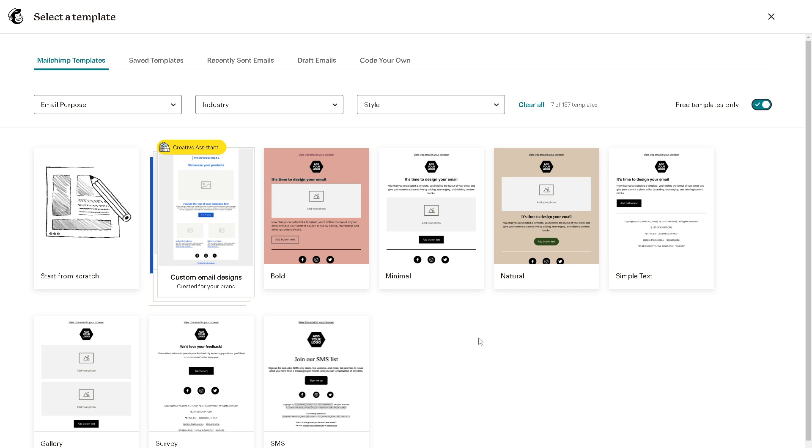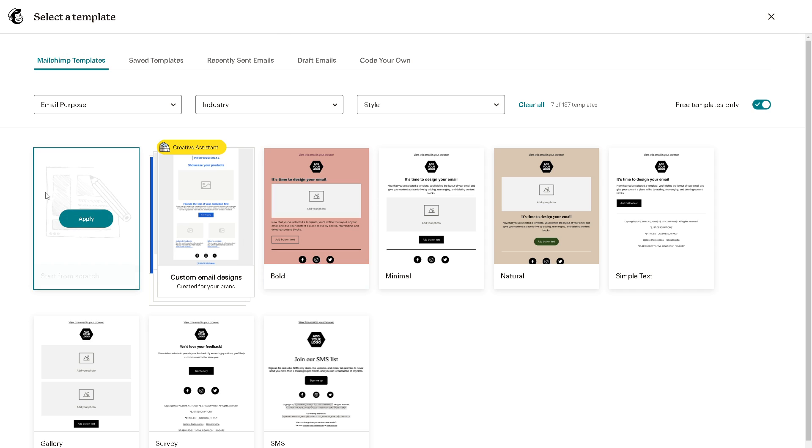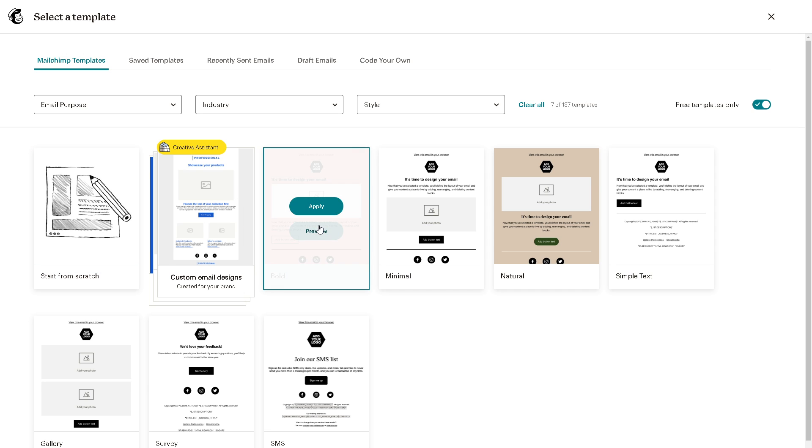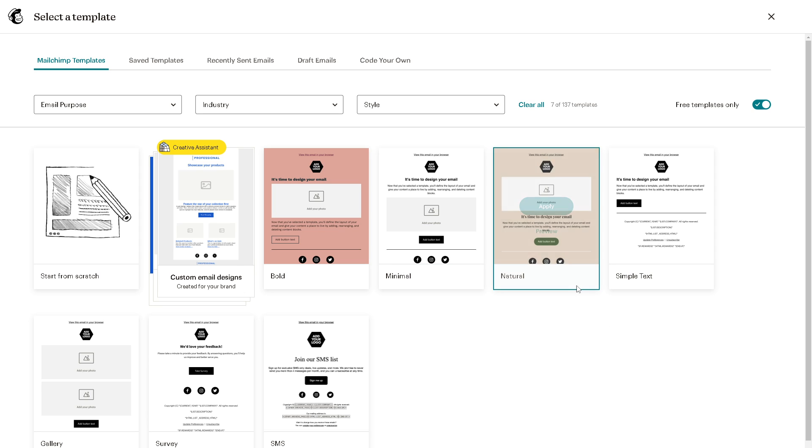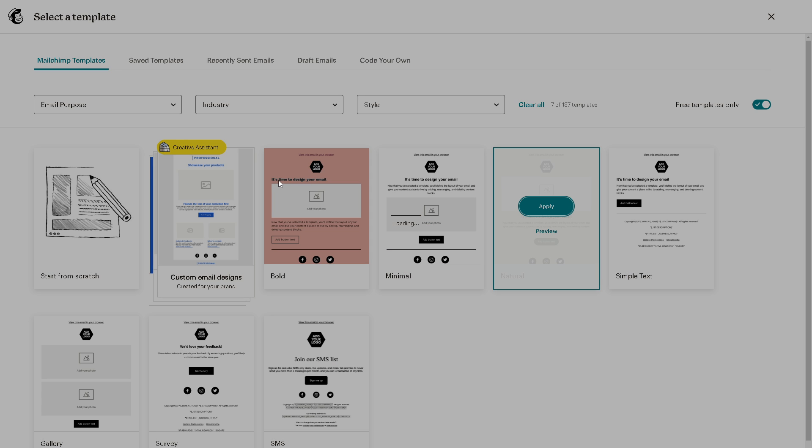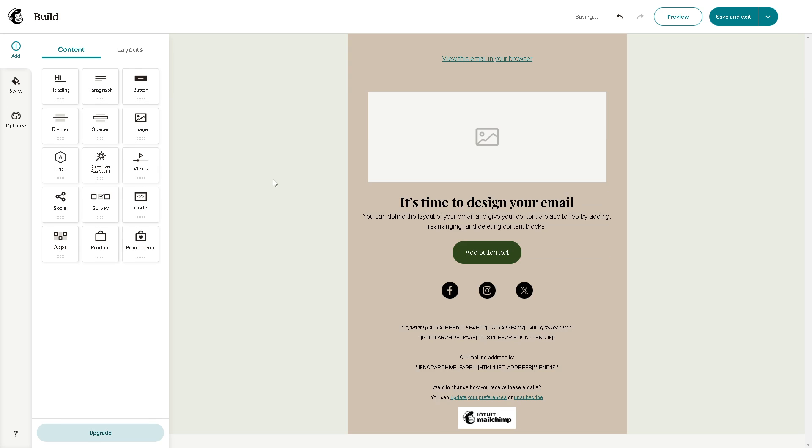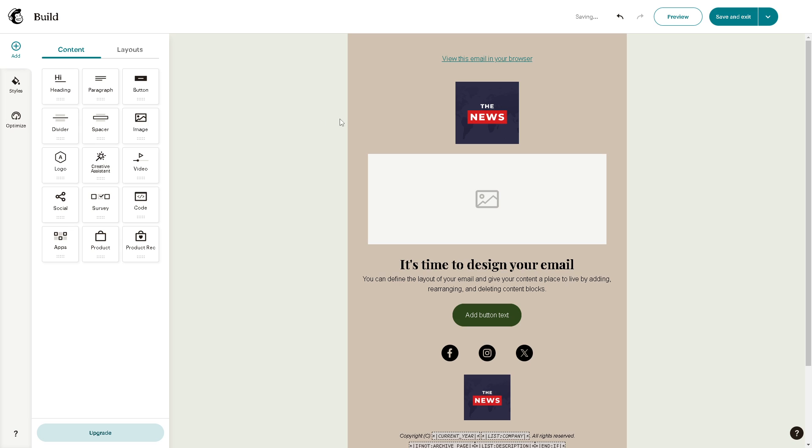After doing so, you can build something from scratch or you want some help from Creative Assistant, which is not available in the previous version. You can also start with the free templates. For example, you're going to be using Natural template - click on Apply and as you can see it loads.